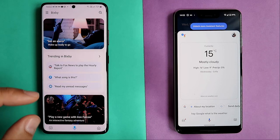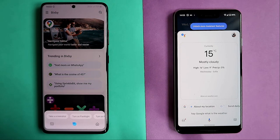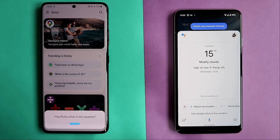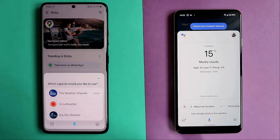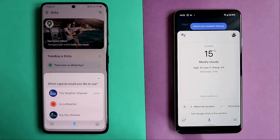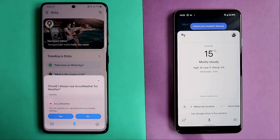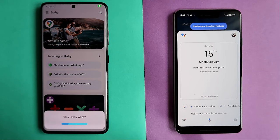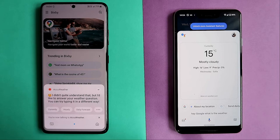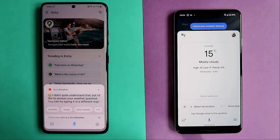Let's also try to ask Bixby the same. Hey Bixby, what is the weather today? Bixby asks which capsule to use — I have the Weather Channel, Aqua Weather, and Big Sky. Let's choose AccuWeather and set it as default. Hey Bixby, what is the weather today? I didn't quite understand that, but I'd like to answer your weather question. You can try asking it in a different way. That was not quite good.